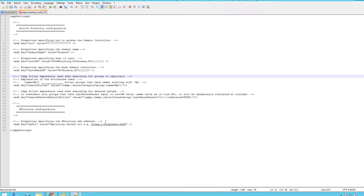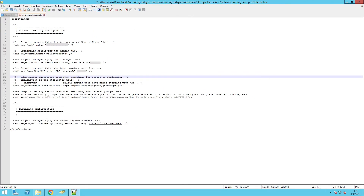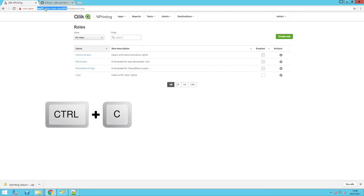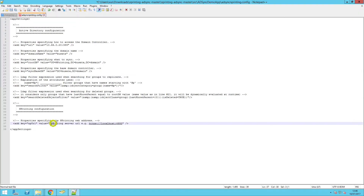Finally, copy the NPrinting server URL, enter it into the config file, and save your changes.